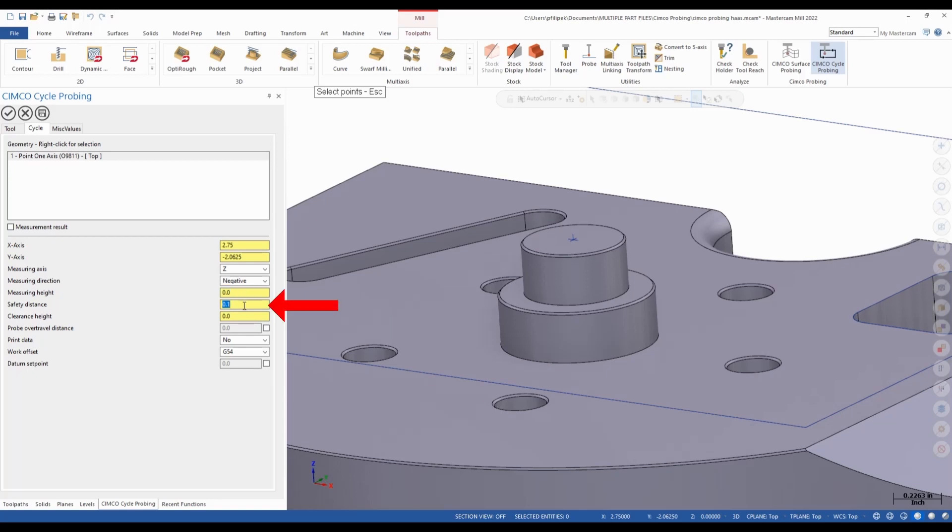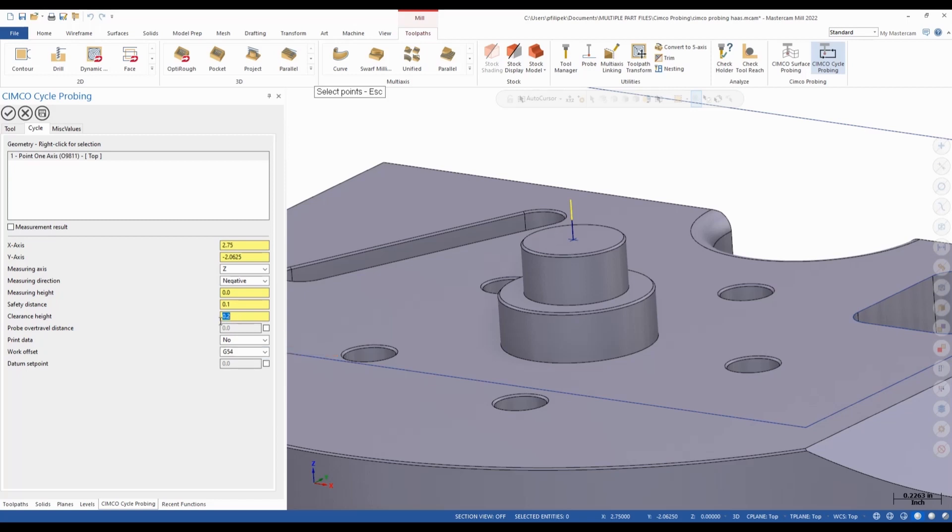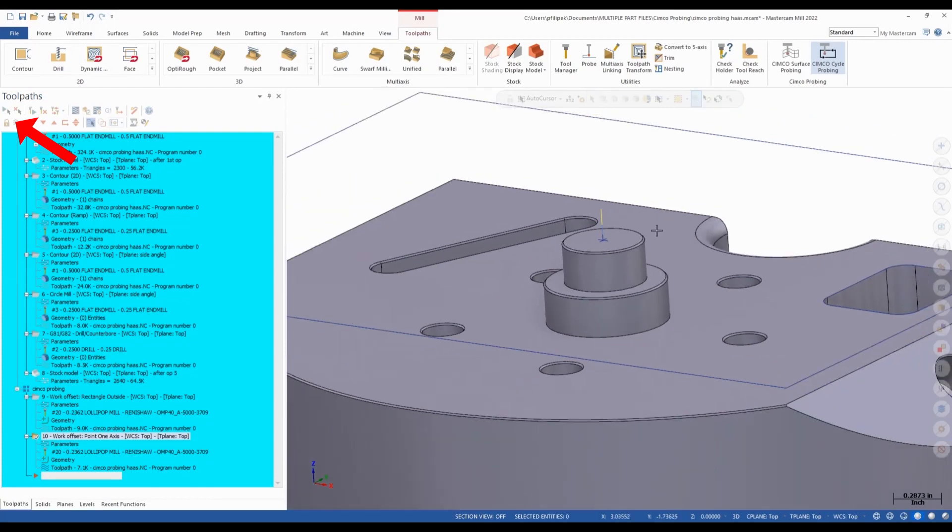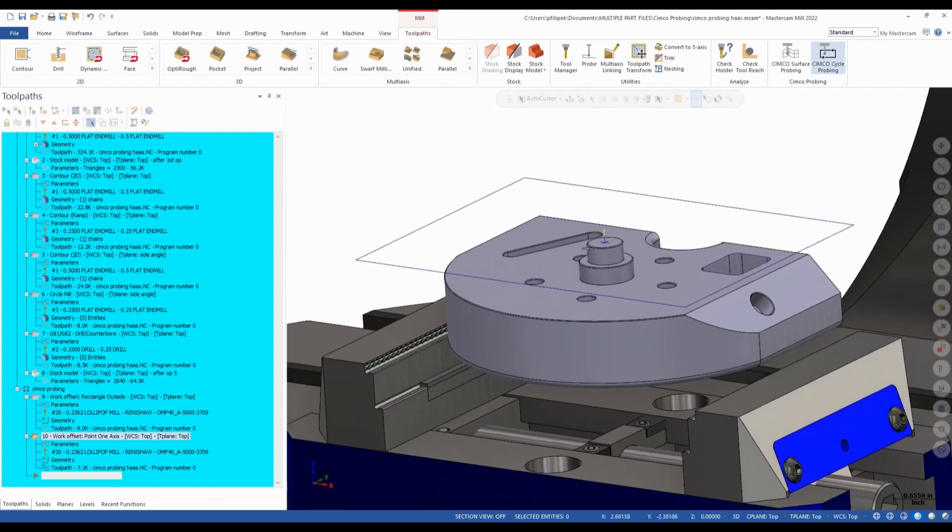Safety distance. Once again, I'm just going to give that a hundred thousandths. And a clearance value I'll give of two hundred thousandths. As you can see on my screen, it kind of animates this out for you. And once again, which offset do I want to populate this to in my machine? And I'll just leave that at G54. We do have a datum set point here. Maybe I was setting off of stock here. And maybe I wanted to take my first cut at negative ten thousandths down into that stock. I could put a negative ten thousandths in here. And after I probed the top of my part, it would automatically add negative ten thousandths to that number for me. Which is kind of nice.